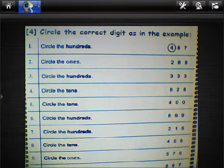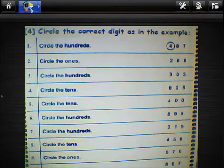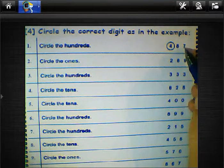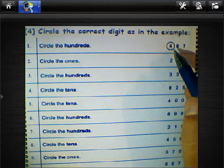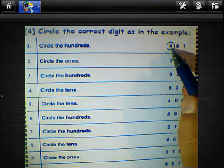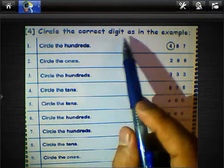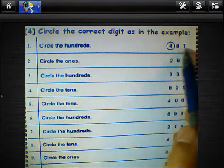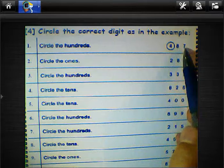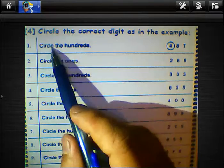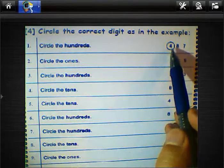Hi everybody, how are you? Now we will solve a question about circles — the correct digit. The first digit lies in ones, the next digit lies in tens, and the next lies in hundreds. For example, this number we can read it 487. Circle the hundreds — hundreds here is four.